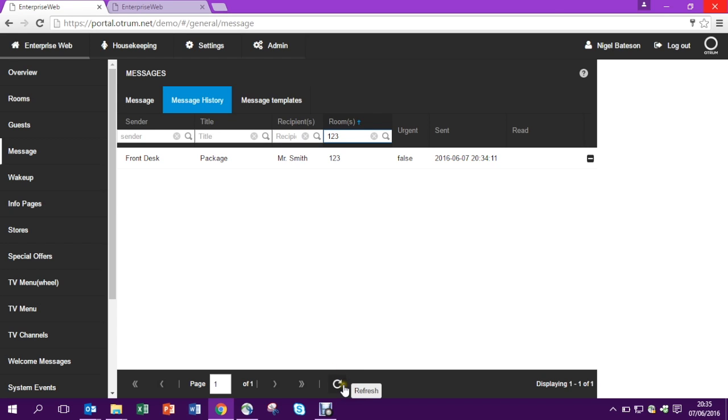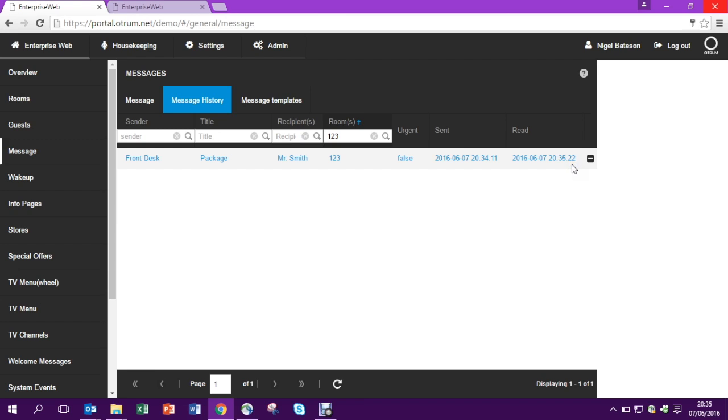But watch this. Let's hit refresh and there we are. We have a confirmation that the guest has read the message.